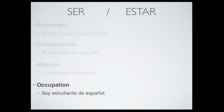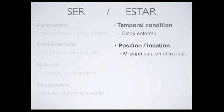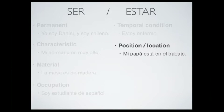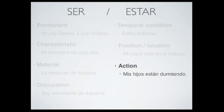On the other hand, we use estar when we talk about something like a temporal condition. In this case, we can say 'estoy enfermo.' Also, we use it when we talk about position or location, for example: 'mi papá está en el trabajo.' And finally, we use estar when we talk about actions, for example: 'mis hijos están durmiendo.'